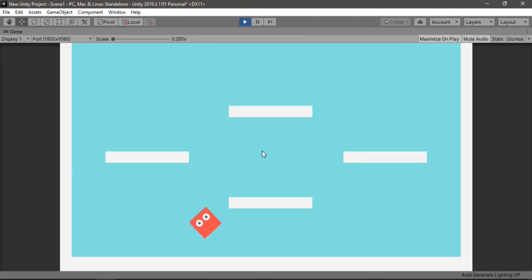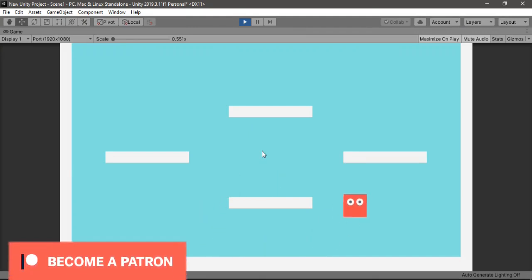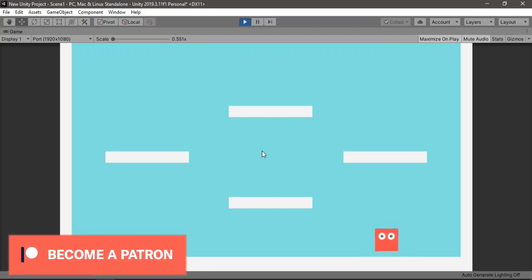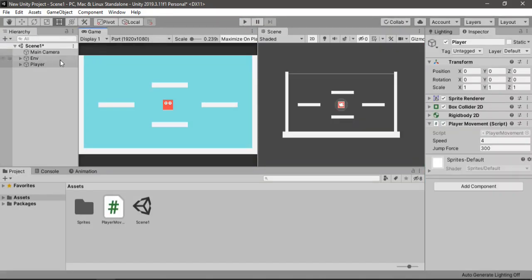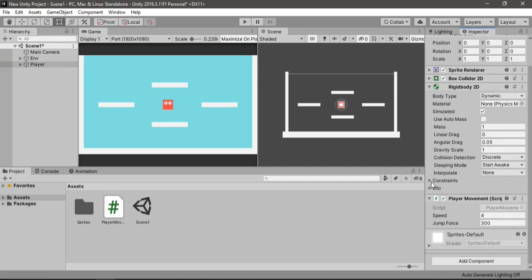Let's hit play. Now we can move our player around. But if we hit a platform the player just flips over. So let's fix that — select the player, go to the Rigidbody 2D Constraints, and enable Freeze Rotation.